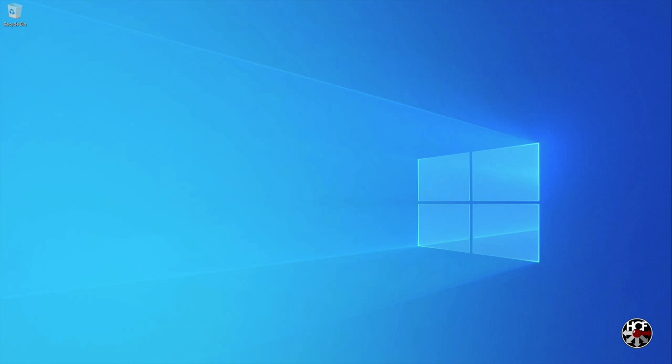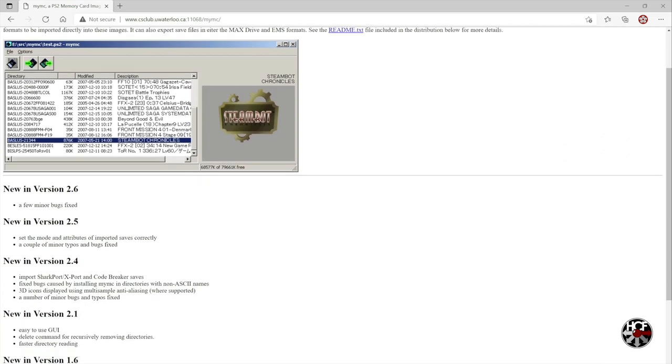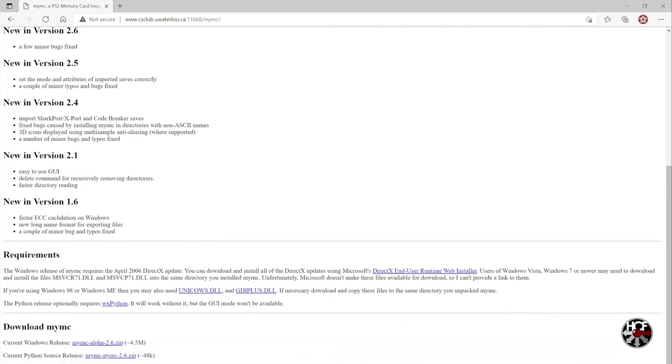The first thing we're going to do is download a copy of MyMC, which will allow you to view and edit your virtual memory cards on your computer. Head over to the MyMC website, scroll down, and click on the MyMC alpha 2.6 zip file link right here to download.